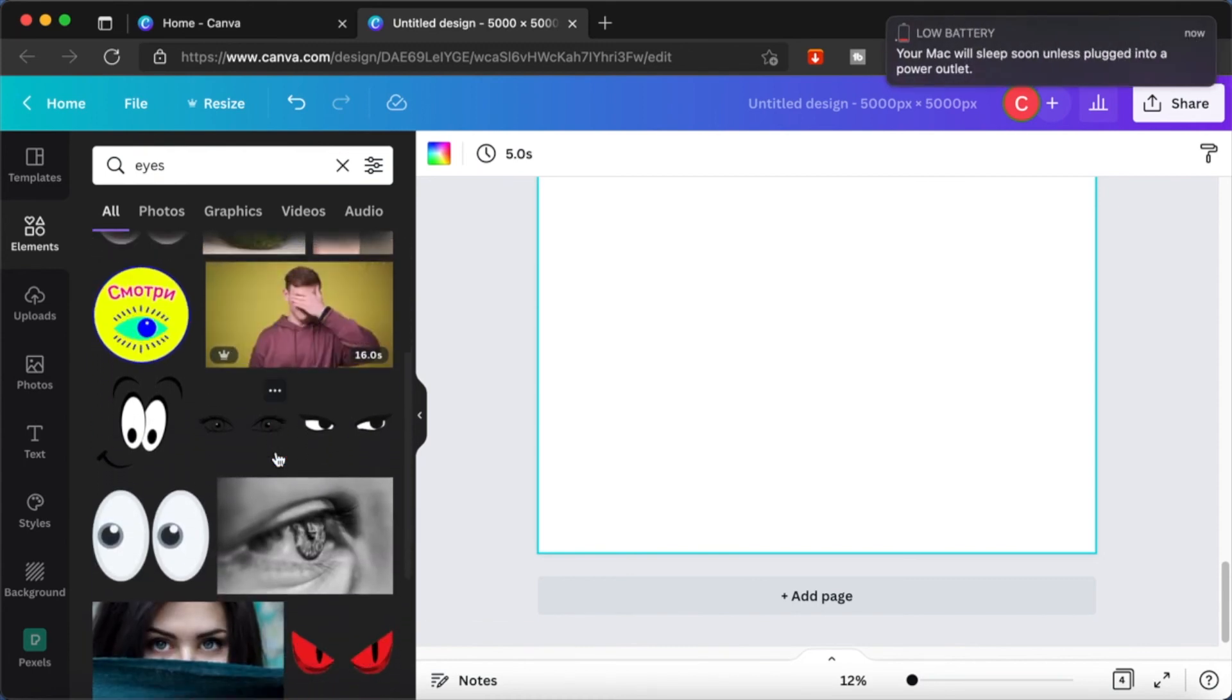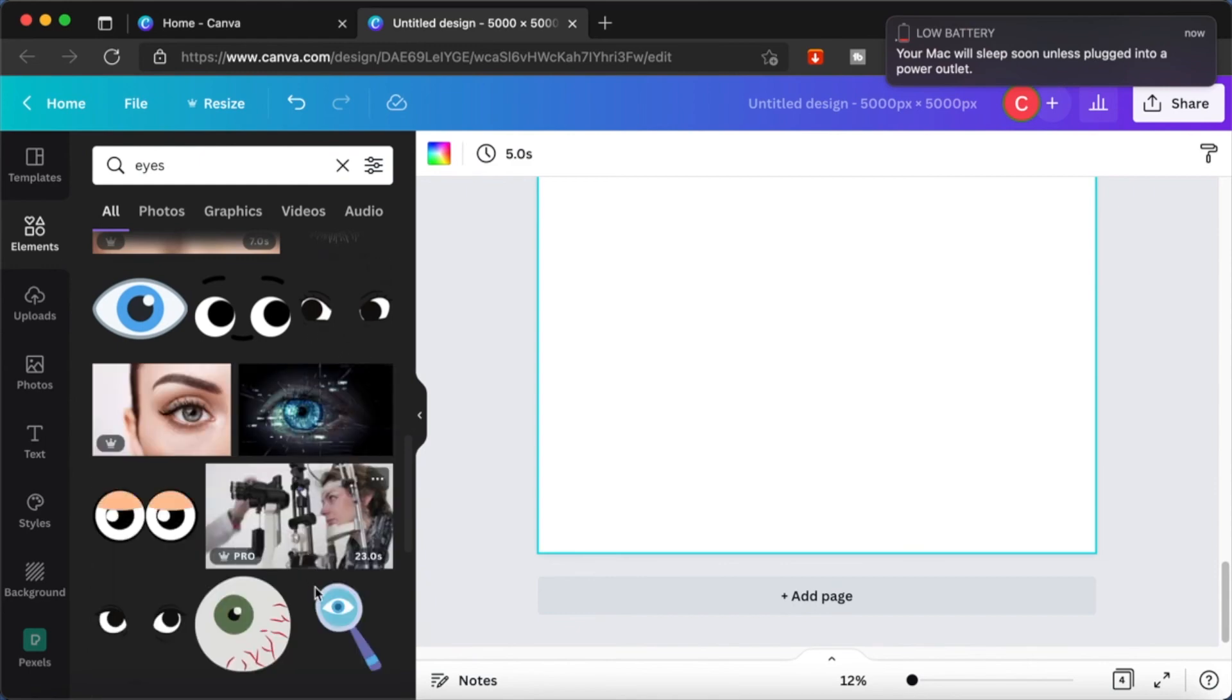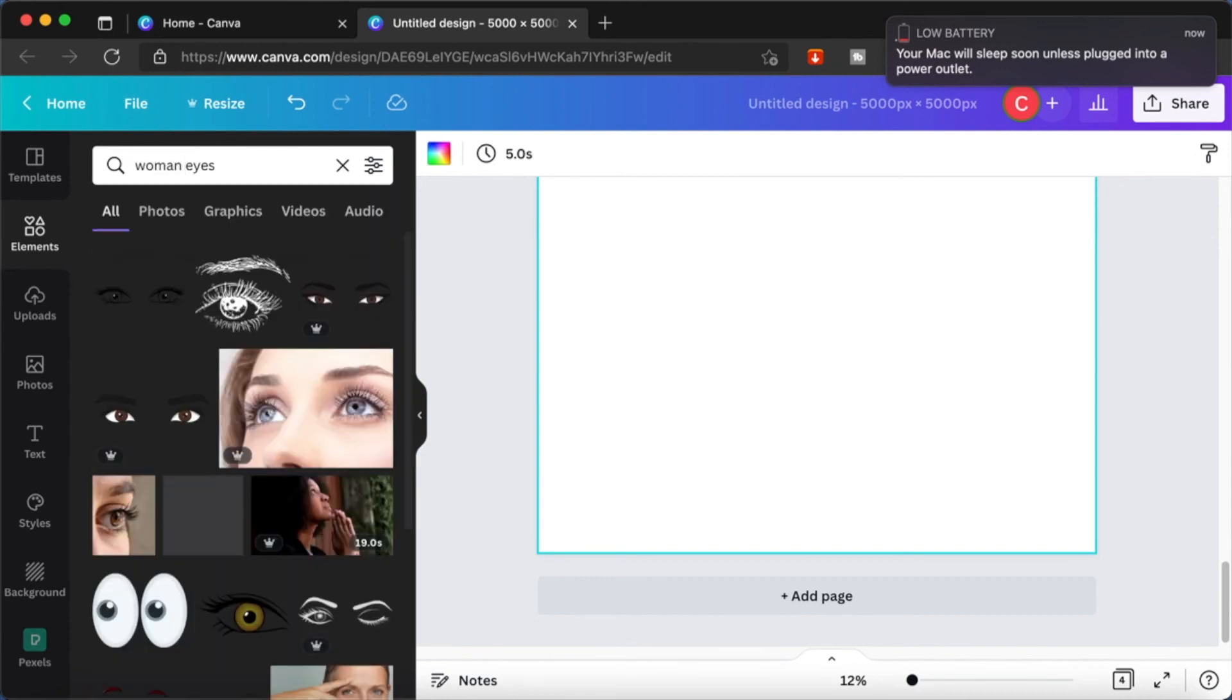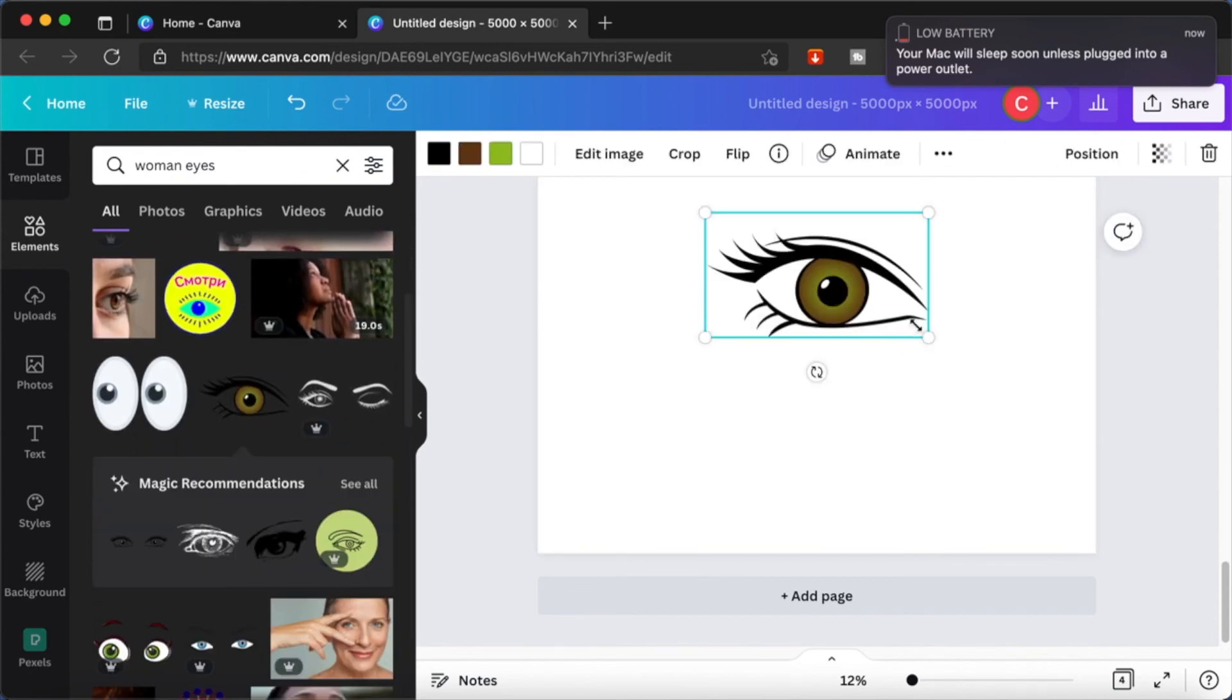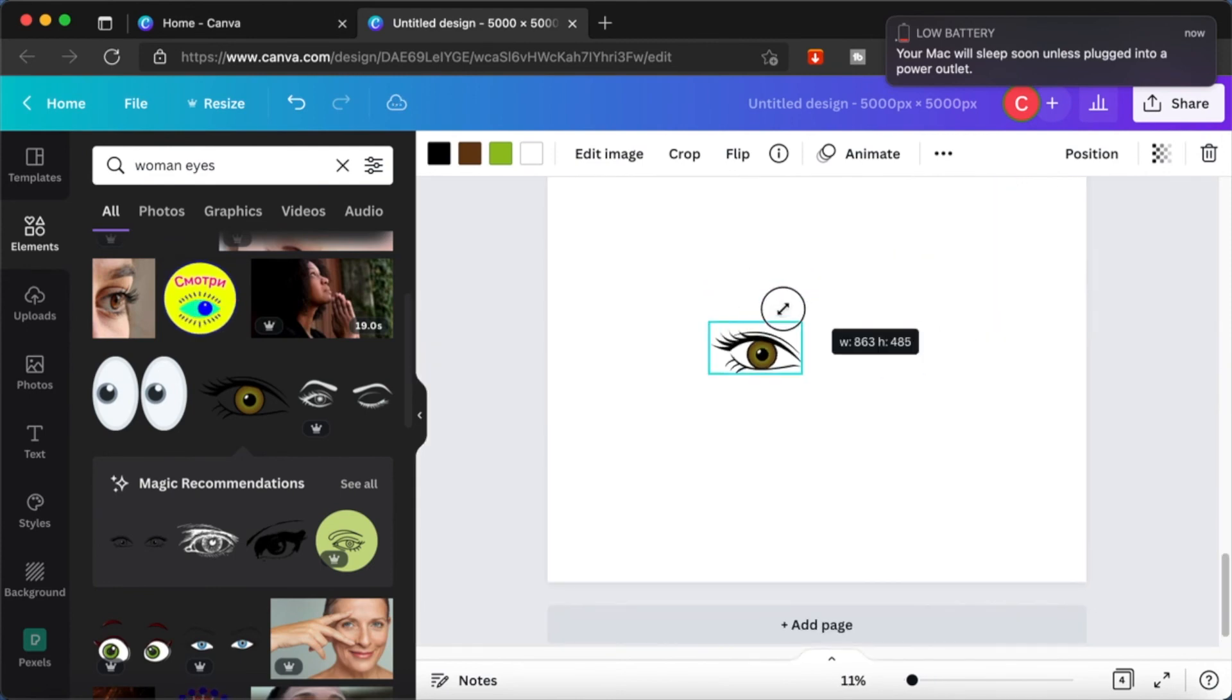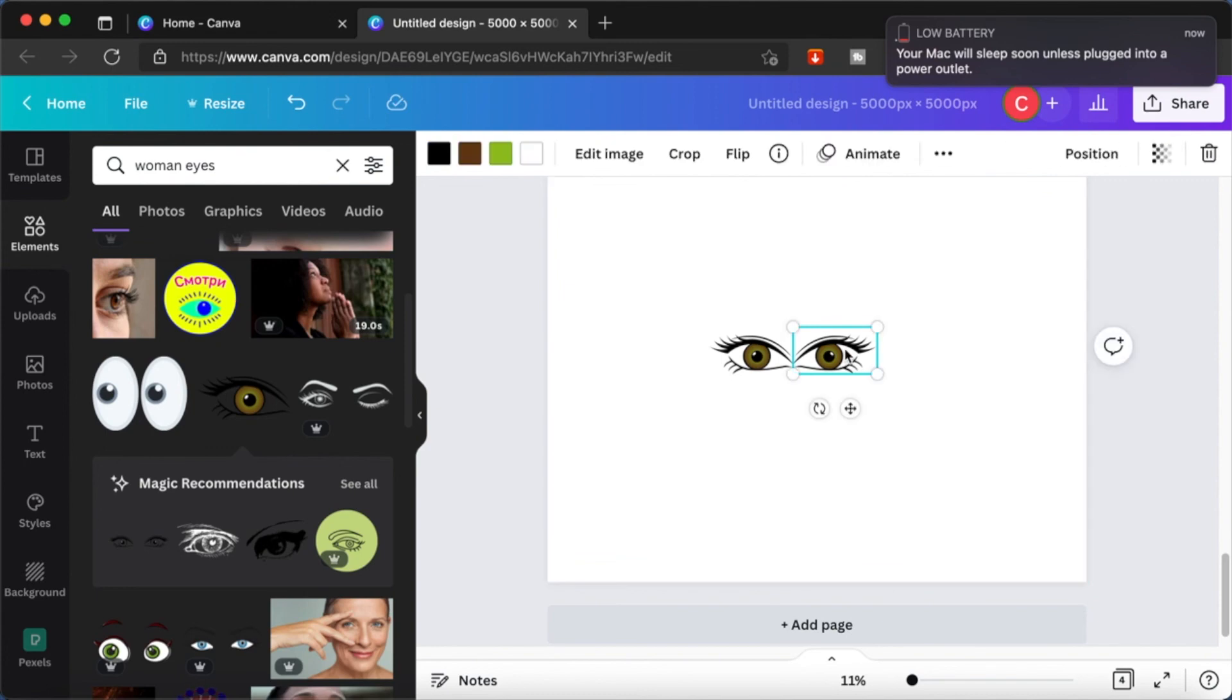So far we had looked at how we can choose faceless characters and then put on some expressions on them and also how we can use the character builder. I will show you another way. This way is to search for the various facial parts like the eyes, nose, lips, ears, etc. and then building your character from scratch.